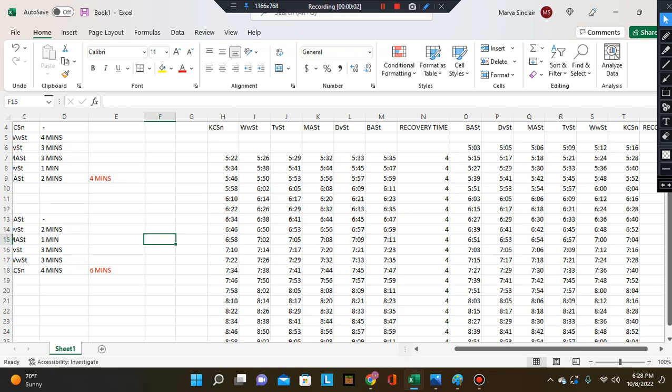All right, so now that we have officially begun learning how to block our schedule, remember in the previous video you were educated on how to create the amount of blocks necessary for any given route and line. That is to take your headway, multiply it times two, plus all of your recovery times.